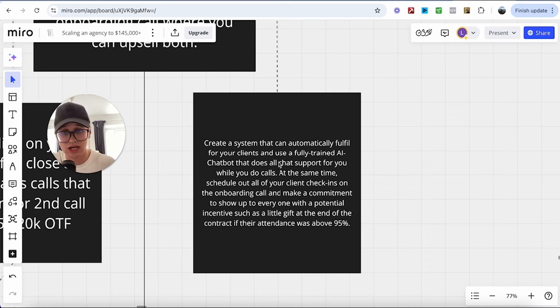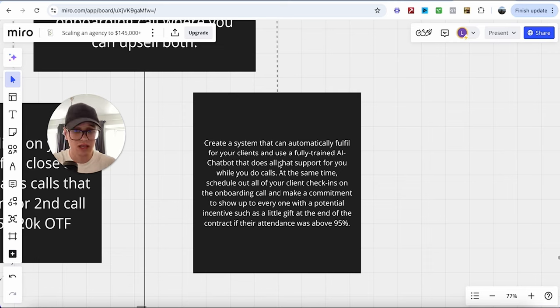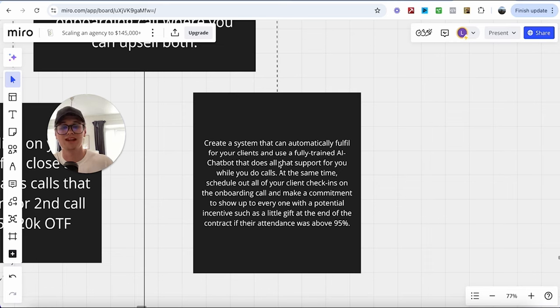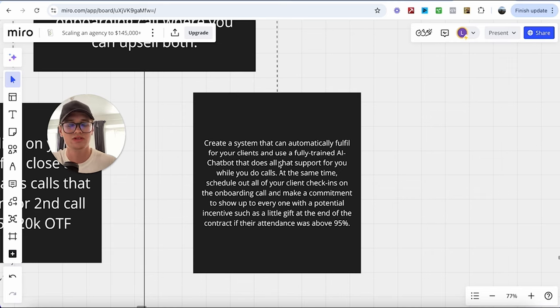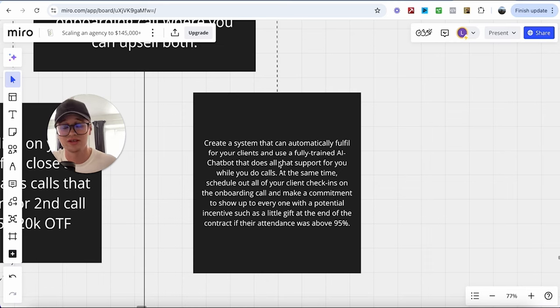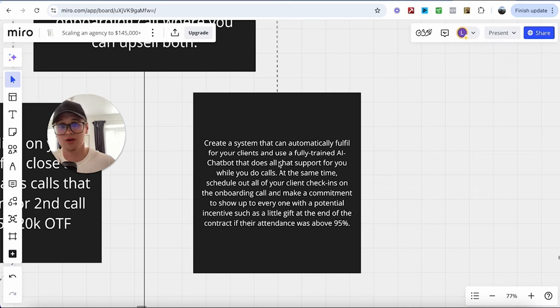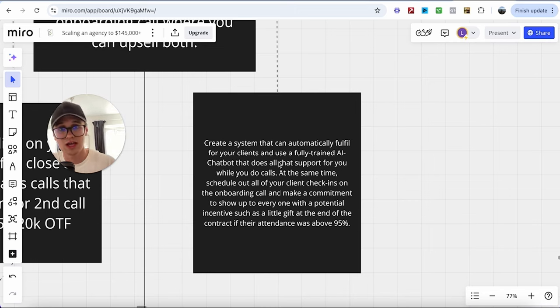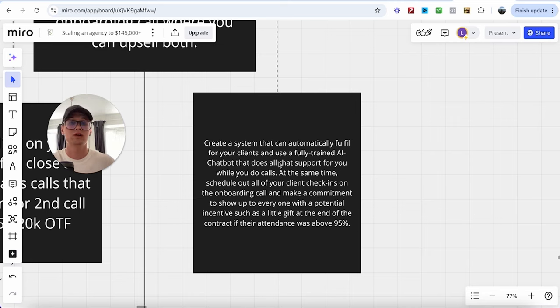And at the same time, I want you to schedule out all of your client check-ins on the onboarding call and make a commitment to show up to everyone with a potential incentive, maybe a little gift at the end of the contract term if their attendance was above 95%, which just makes them more incentivized and more likely to join those check-in calls because those check-in calls are actually 10 times more important than the actual sales call of closing because constant communication with you and your clients is going to make them at the end of the day happier. At the end of the day, one of the most important things when it comes to fulfillment is constant communication. And if you can maintain that by scheduling out the check-ins on the first day of onboarding, rather than manually doing them, every single time the client reaches out, it's going to save you so much time, so much other hassle, communication back and forth, not finding the right time.